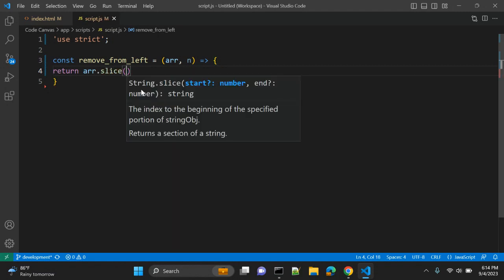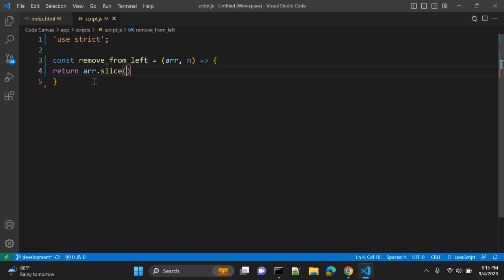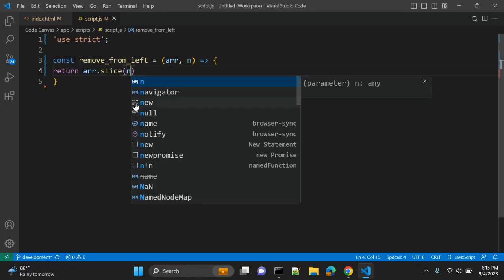Slice is a JavaScript function that will slice your array. The first argument will be the start index and the second argument will be the end index, and both arguments are optional. So it returns a section of a string or array in this case. So we are passing n.